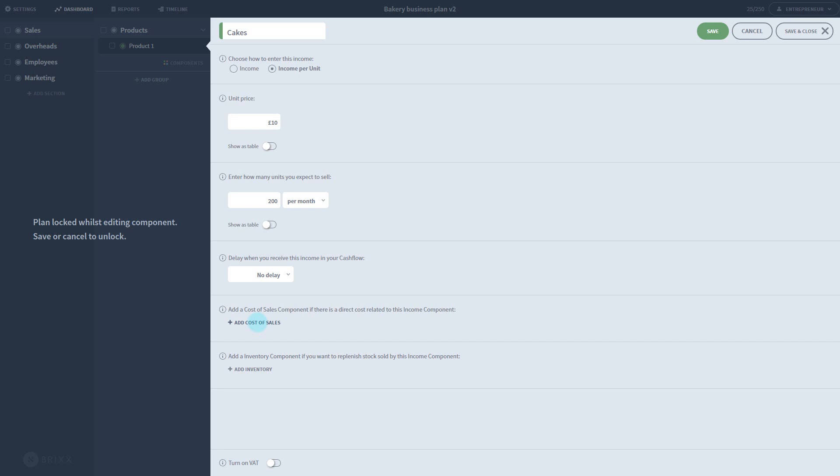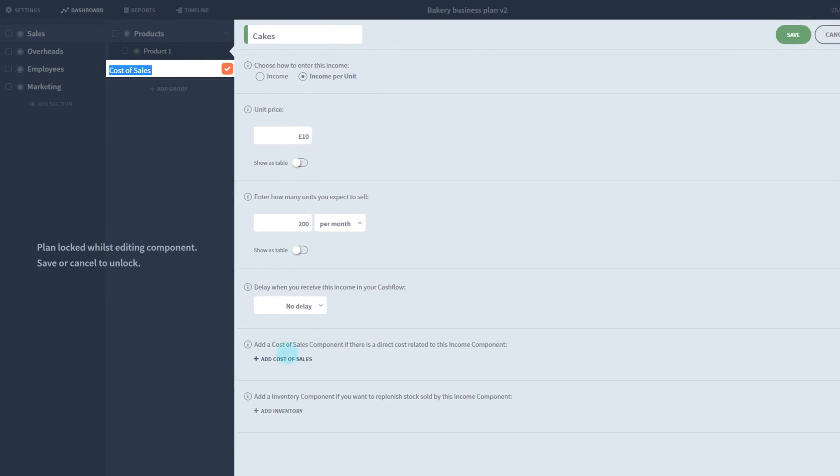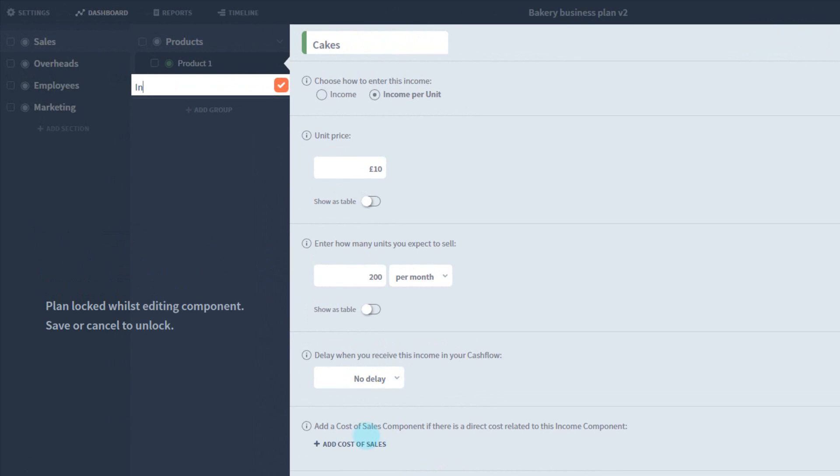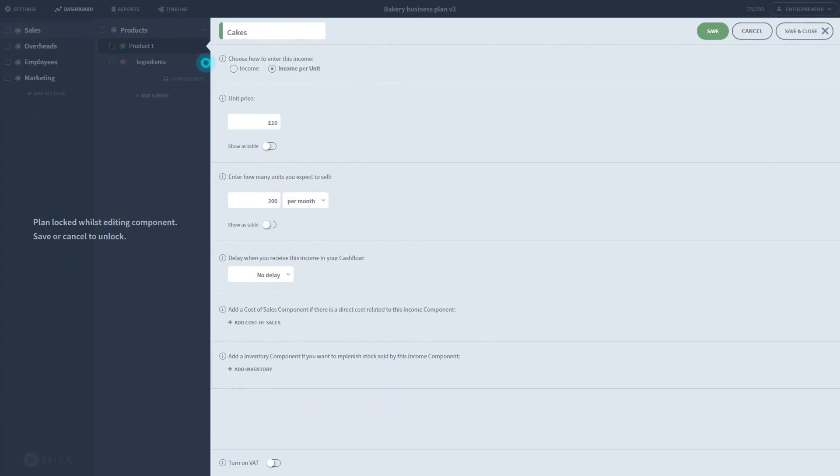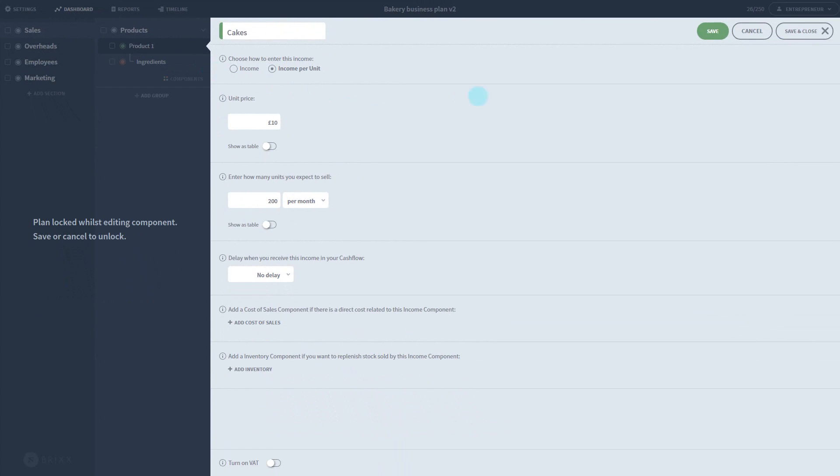Anyway, back to the component. If I press add cost of sales, it actually adds a new component in the list on the left, which I can name like any other component.